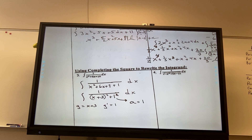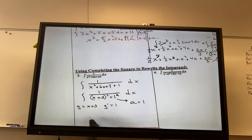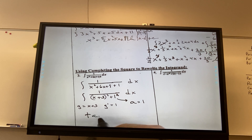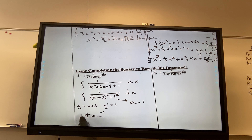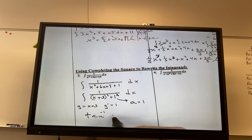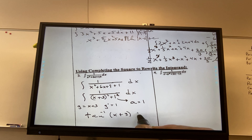So this is going to be tangent inverse — I almost wrote the wrong one. And it's going to be 1 over a. Well, that's 1 over 1, I'm not going to write it. And then it's going to be g over a. I'm not going to write the one — I'm just going to write x plus three plus c.